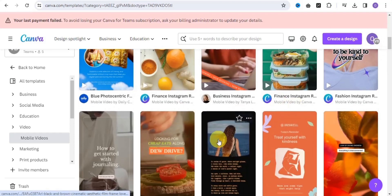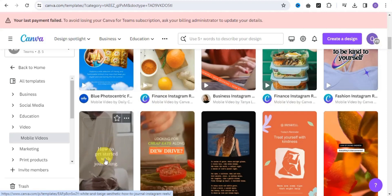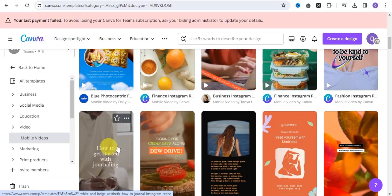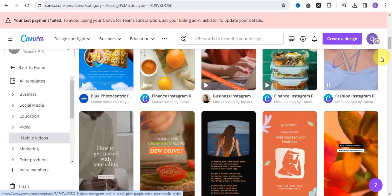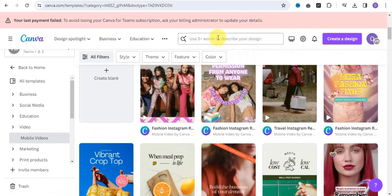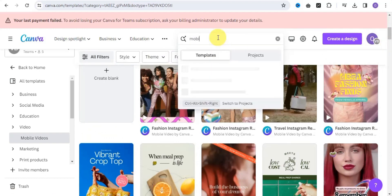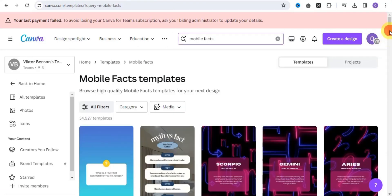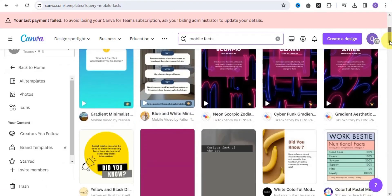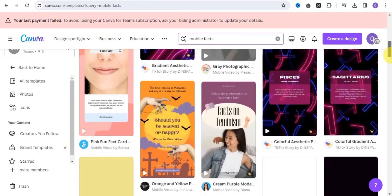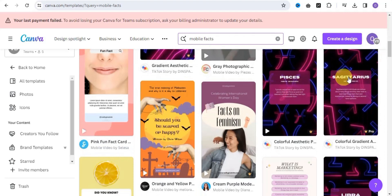You want to make sure the text is a little bit smaller — the font size should be small so that it can contain all of the text you've generated. You can search for 'mobile facts' and as you can see there are some facts video templates that you can make use of, which look really amazing.